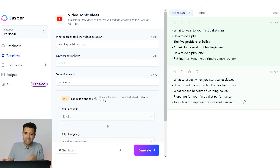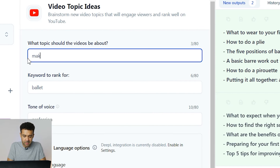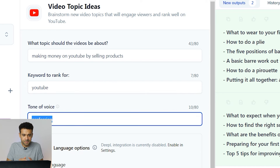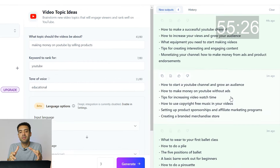Screw the example — let's do an actual generation of ideas now for the video I'm going to film in this experiment. My YouTube channel is about making money on YouTube by selling products, so let's see how it does coming up with ideas on that niche. Keywords I want to rank for — let's go for YouTube. Tone of voice — I'm going to write educational because that's what my videos are normally like. Right, we're running out of time so let's generate. That took a little bit longer to generate this list on the topic of making money on YouTube — about five seconds.